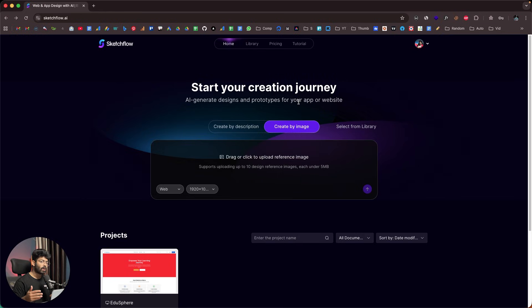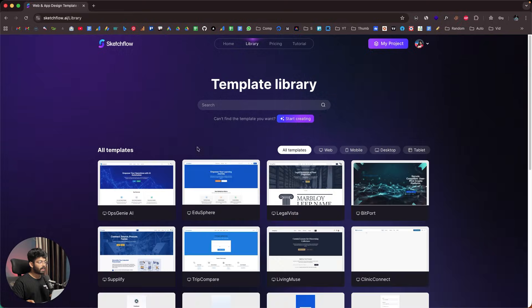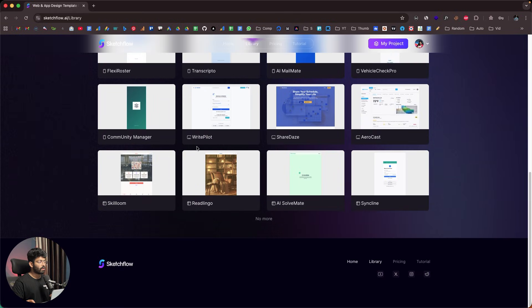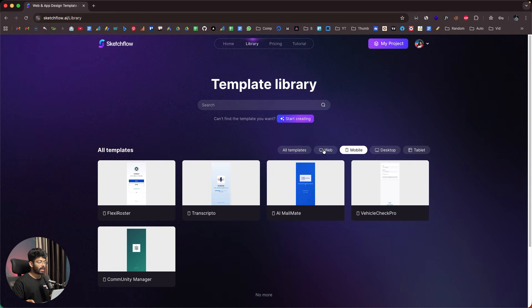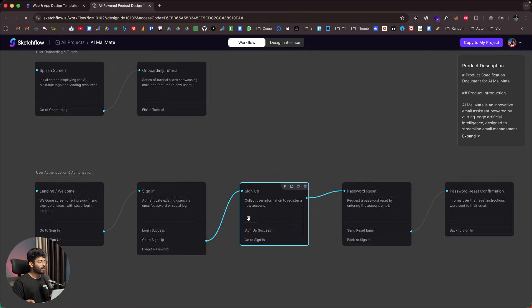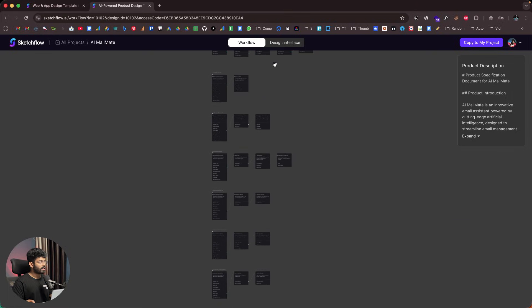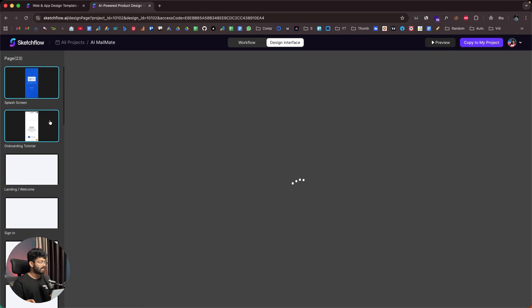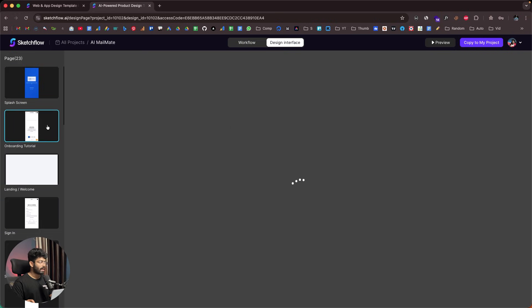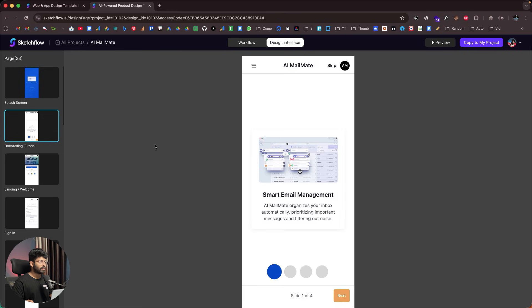You also have another option: select from library. If I click that button, it opens a template library with lots of already-created projects. I can start using any of them in just a single click. For example, let's say AI Mailmate — clicking it opens a preview showing the workflow, the prototype, and the design. If I want to make it my own, all I have to do is click 'copy to my project' and start working. But in this video, I'll show you how to start from scratch.